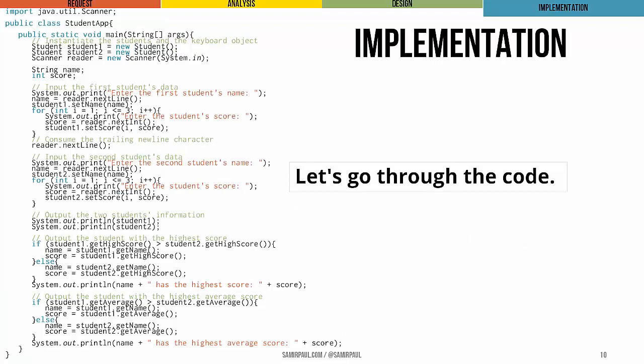All in all, a fairly straightforward program, but it is a good demonstration of how we might actually, number one, use student objects like the ones we defined in the last lecture, and number two, separate the model and view functionality into two separate classes. That's it for today.